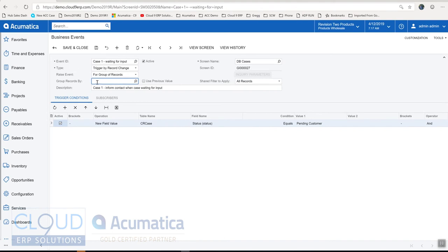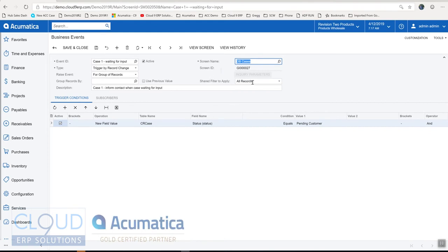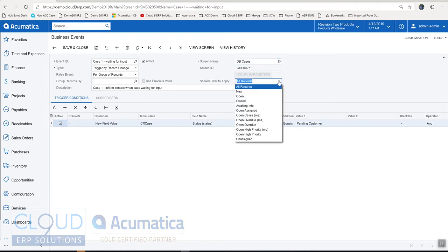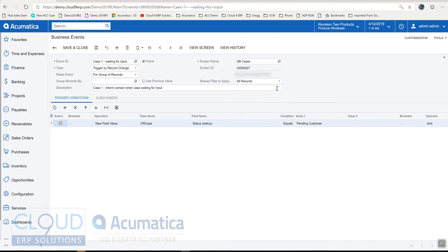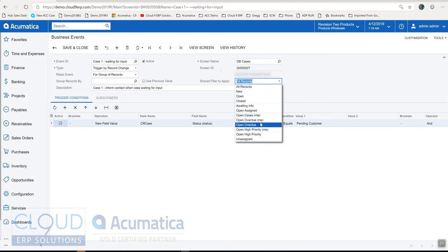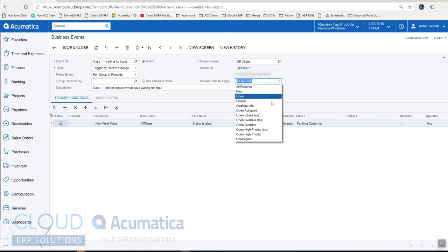Okay so here's our description. Here's the screen which is the generic inquiry that we're pulling from and we can also use the filters in the generic inquiry which are these right here. So if you don't see a filter here that you like then you simply go back to the generic inquiry, add the filter, share it because this is a shared filter, and then you'll see it here.